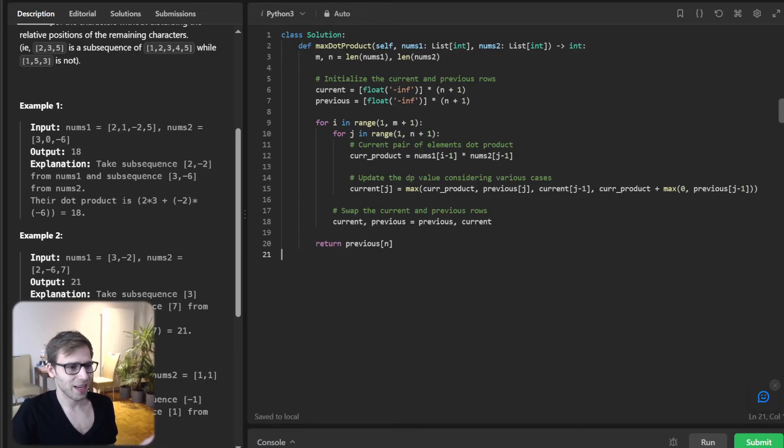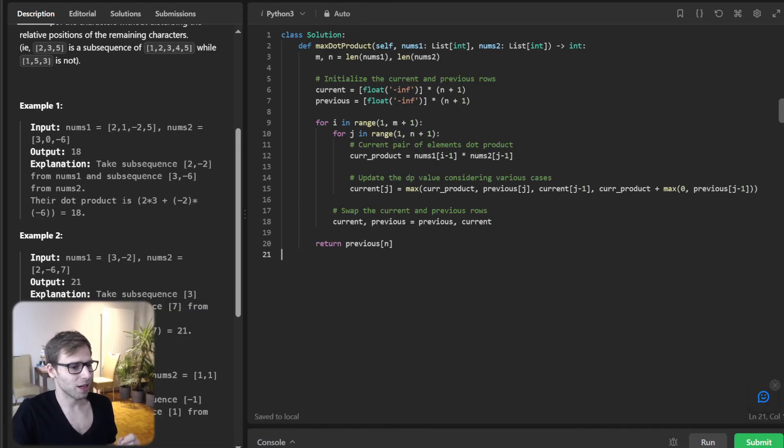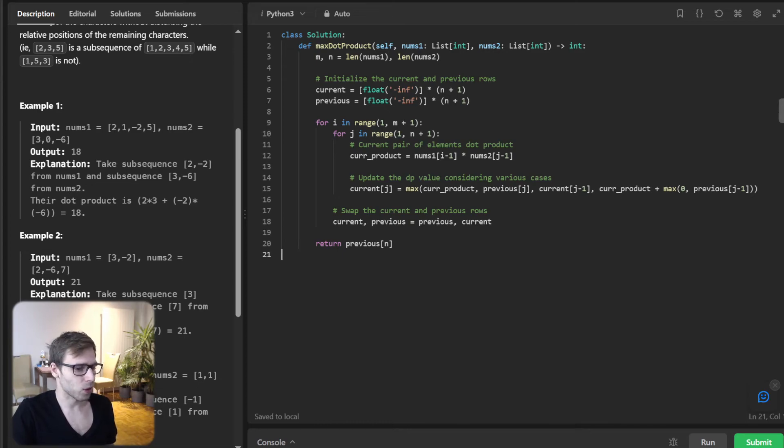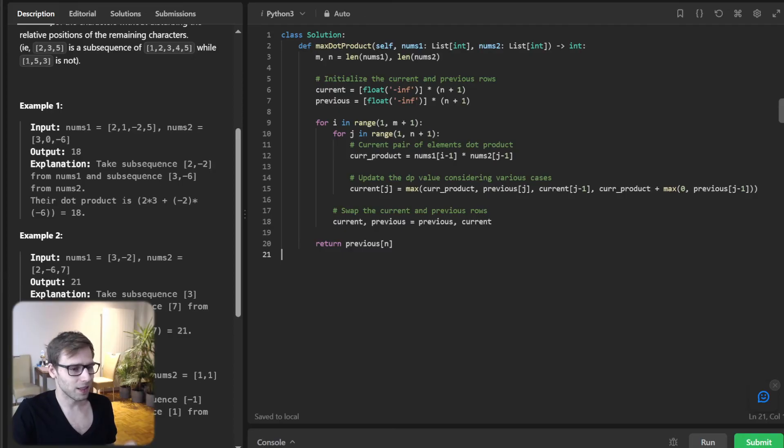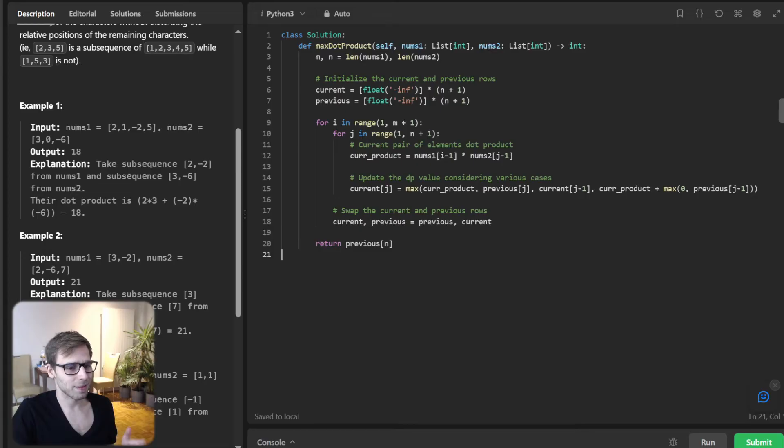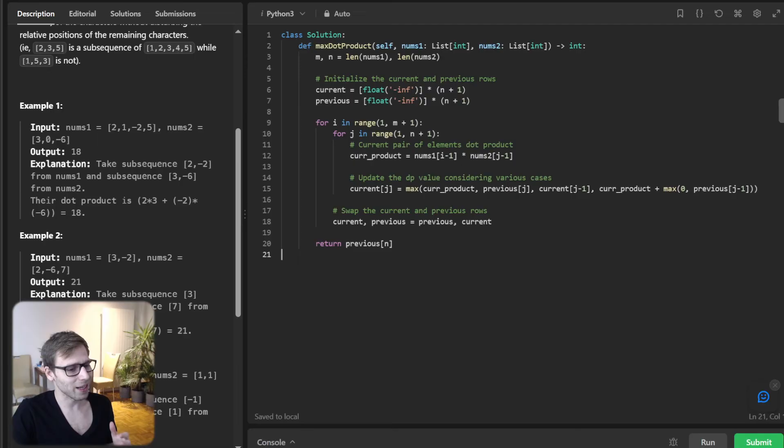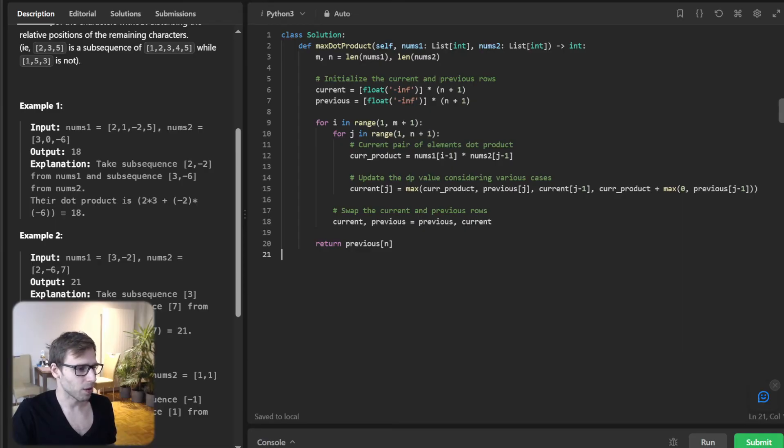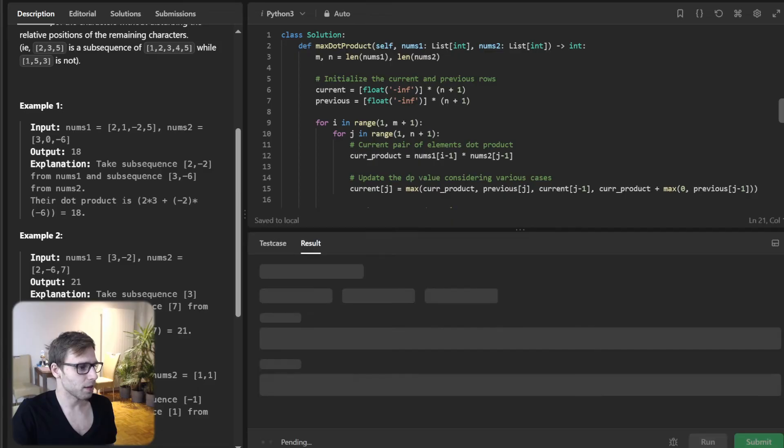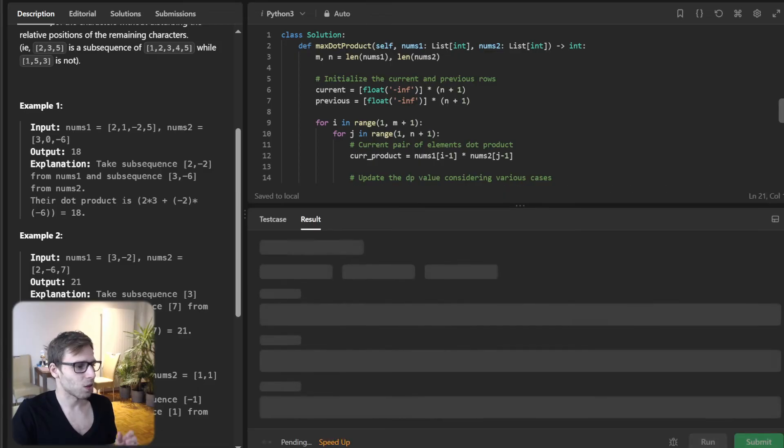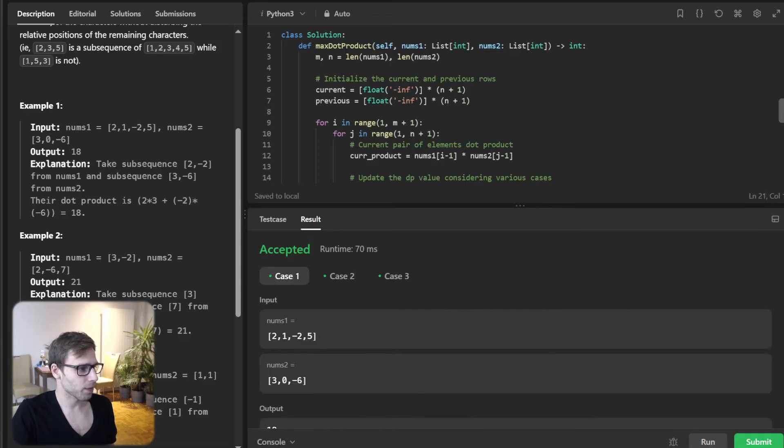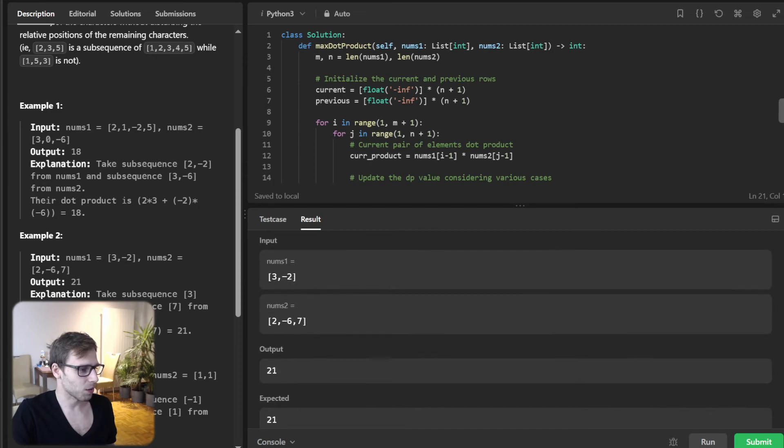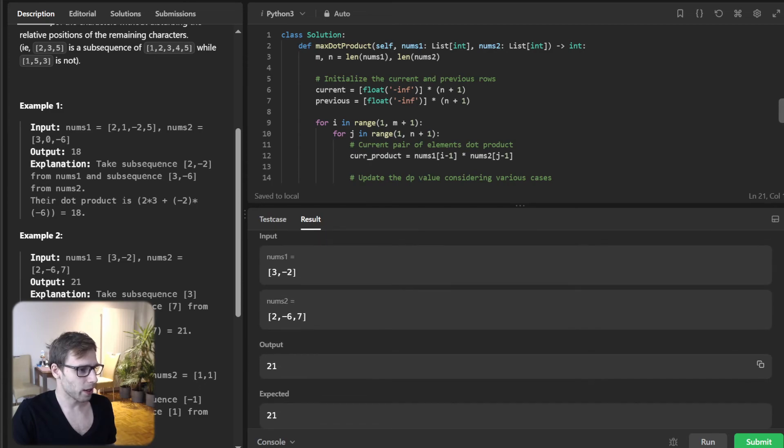And voila, with all looping done, our answer resides in previous[n], which is the maximum dot product of the two sequences. Let's wrap up the coding. This approach is quite elegant and the essence of dynamic programming: breaking down a complex problem into simpler, smaller parts and building the solution iteratively.